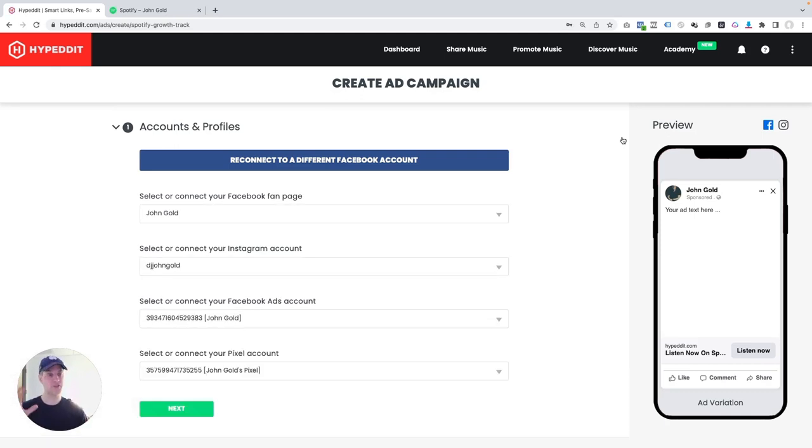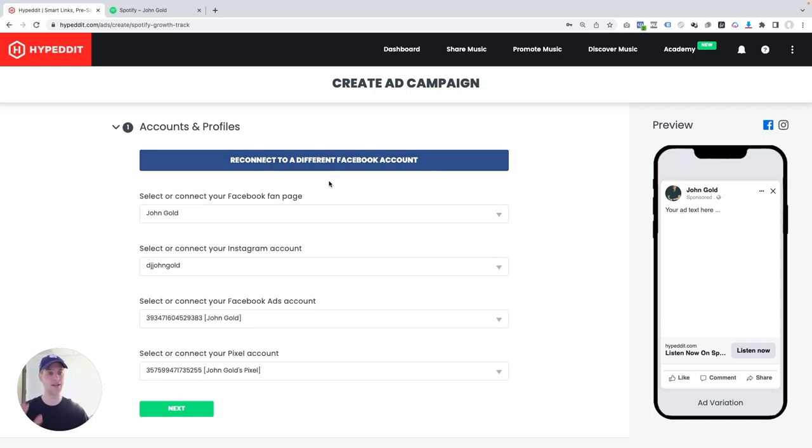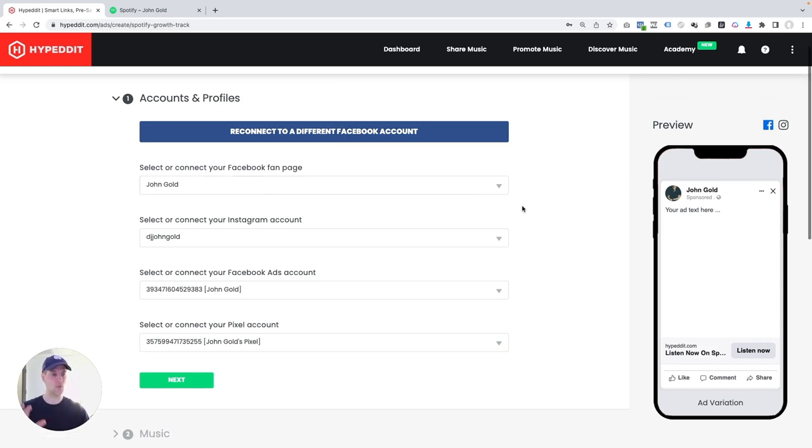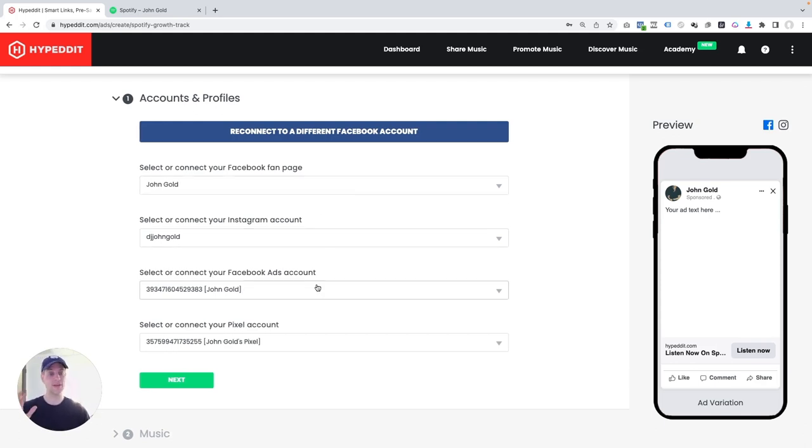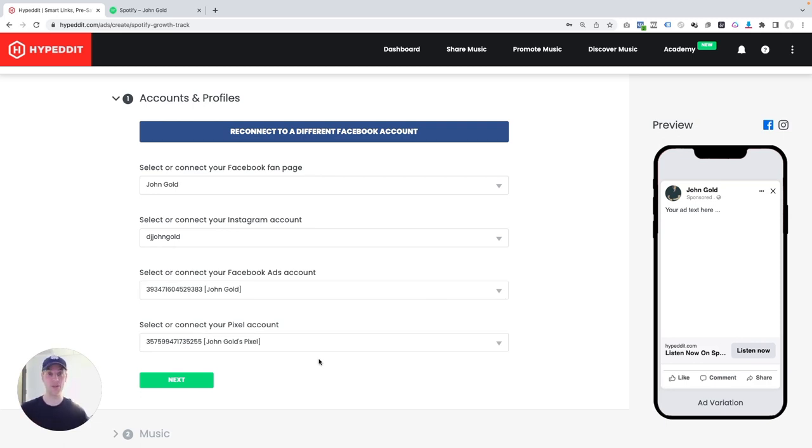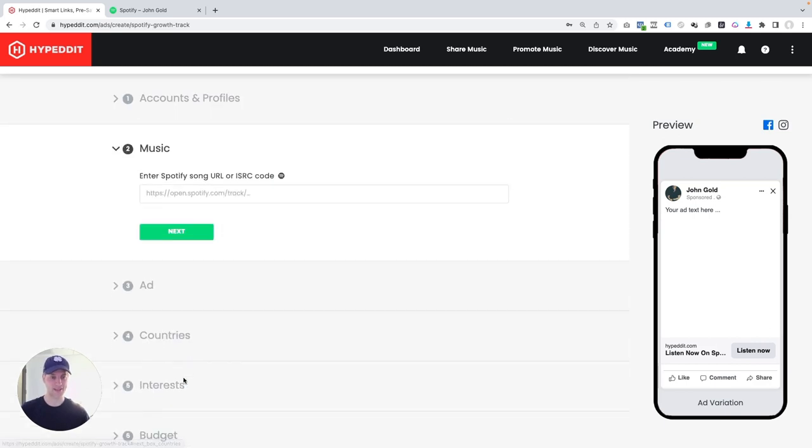The first step is to simply connect to your Facebook account. In my case, I'm already connected. So chances are when you get here, this button for you will say connect to your Facebook account. Just click the button and then walk through these four drop-down menus here. You want to select your Facebook fan page that's associated with you as a music artist or your band, your Instagram account, the Facebook account you want to use to run these ads, and then the pixel within that ad account. Once all of those are selected, just click next.